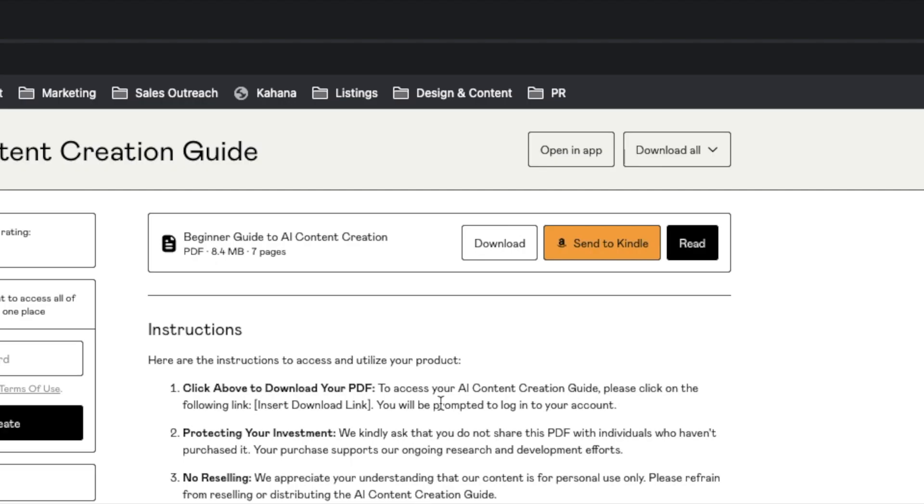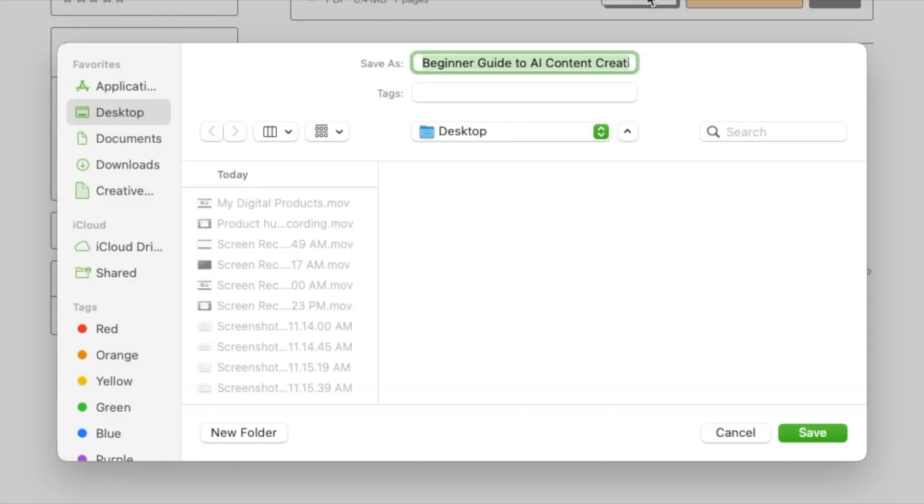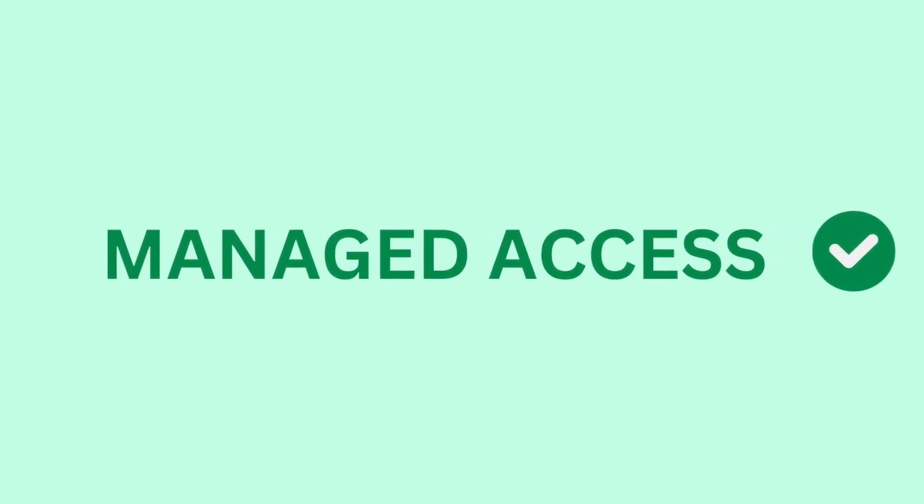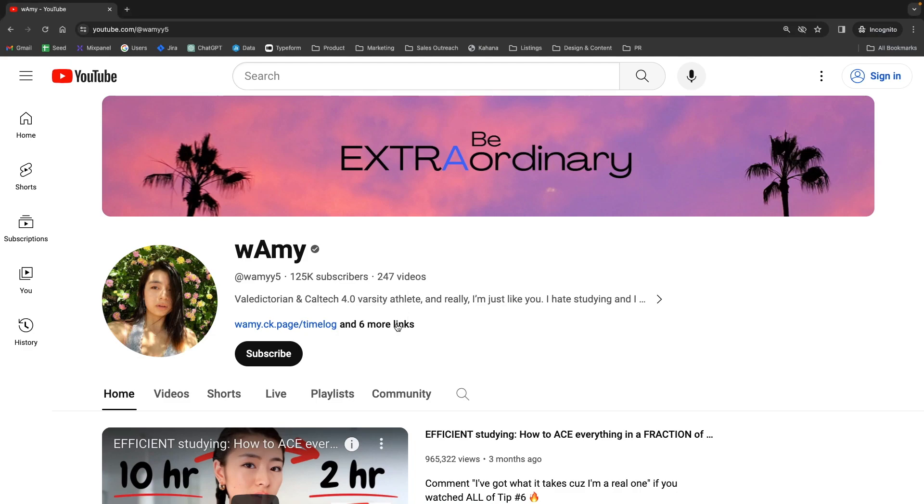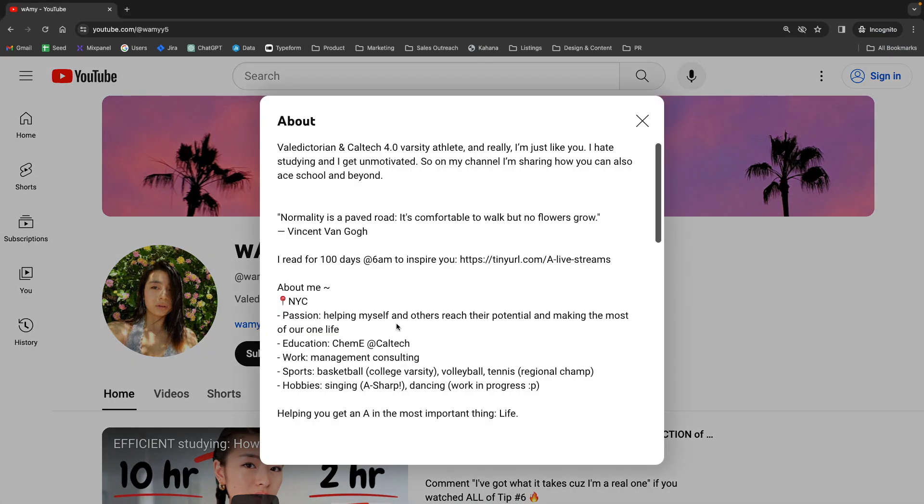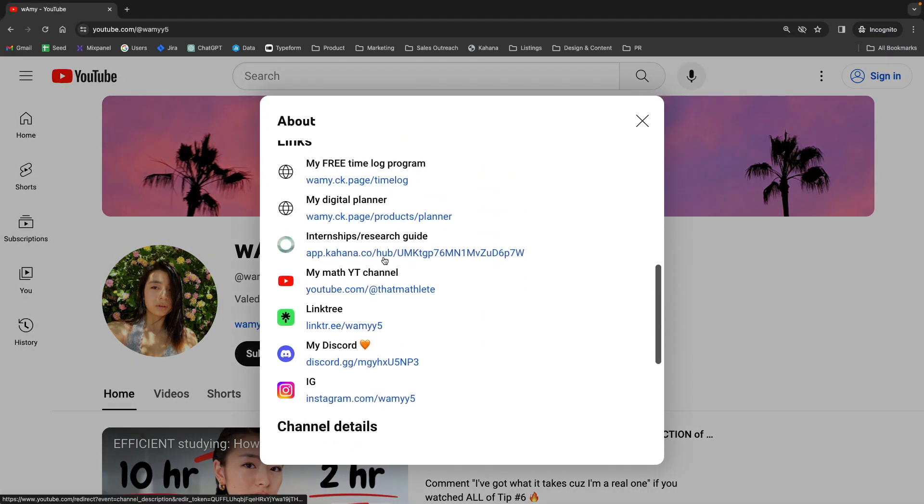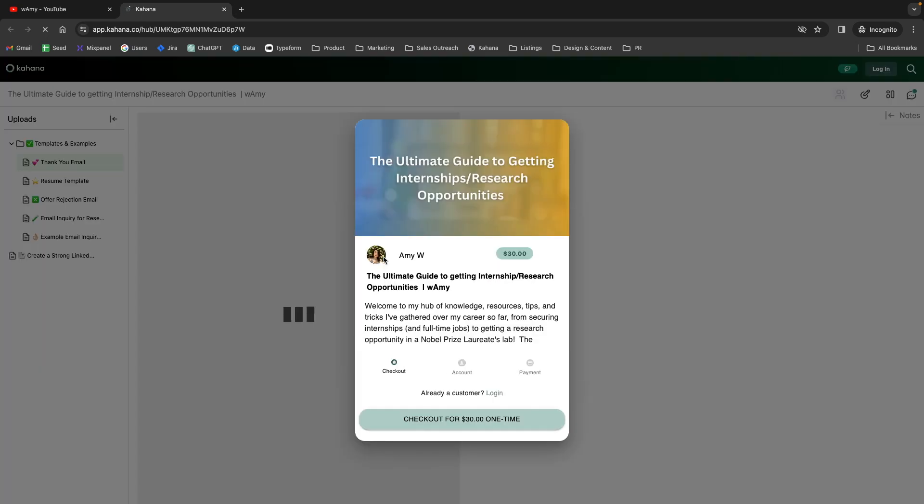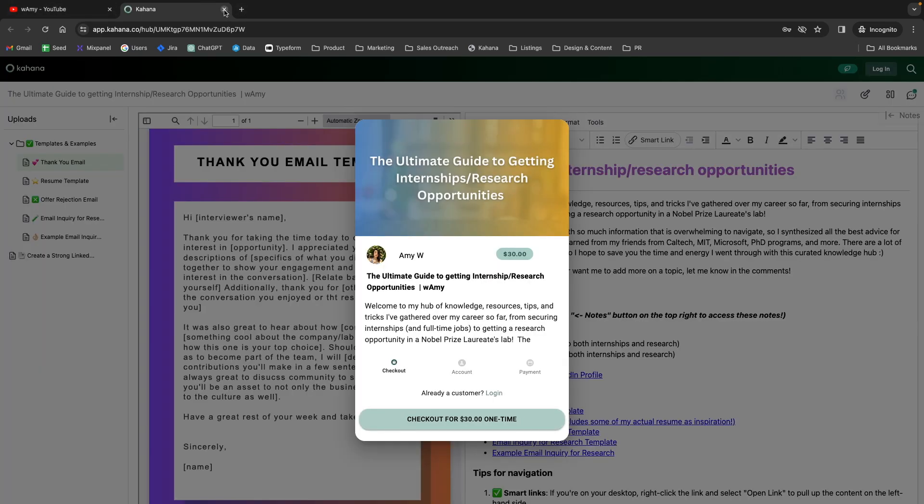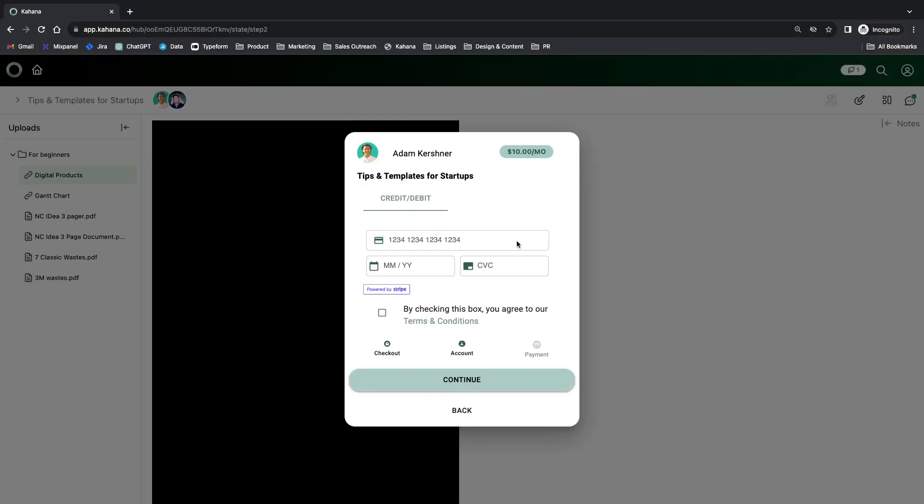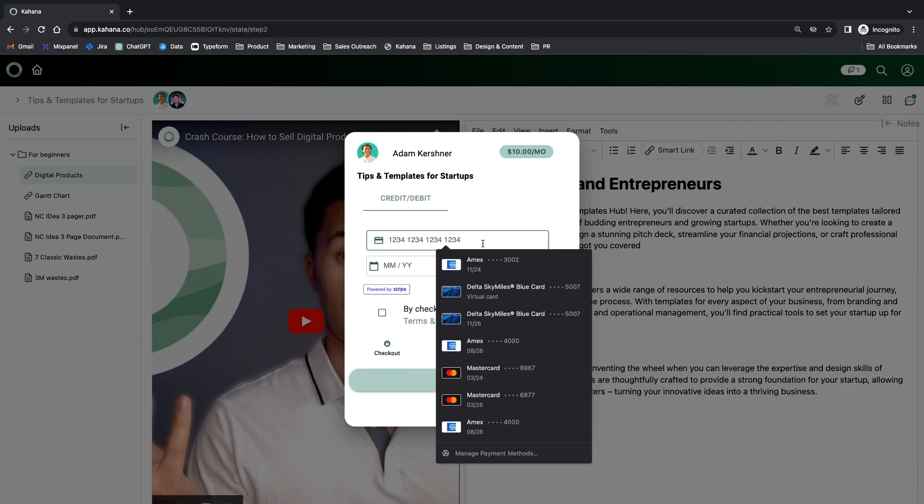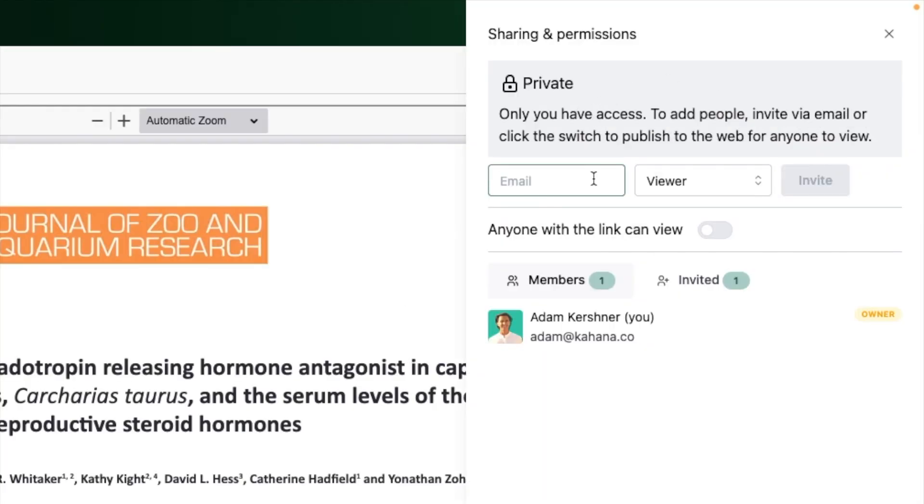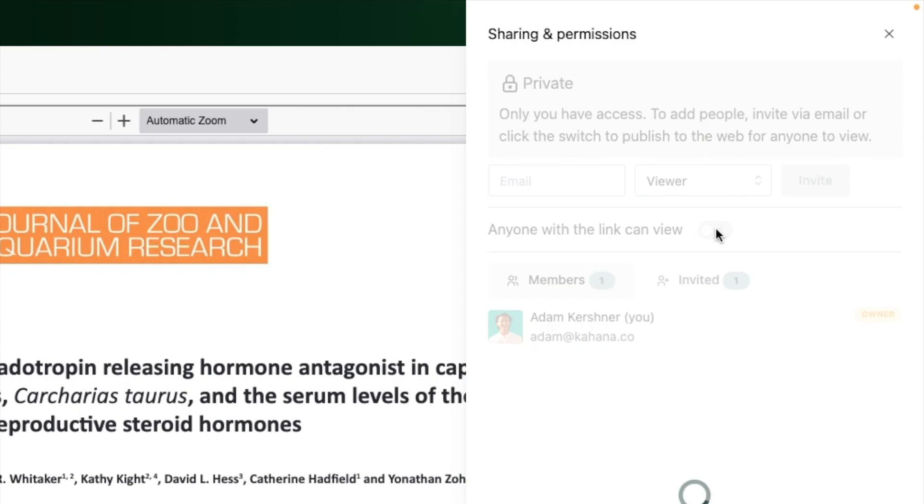You can't be using links to download files if you want to protect your ebooks because people can easily just take the file and do whatever they want with it. What you really need is a managed access solution where you can put the link to your hub anywhere and configure it in a way where only the correct people get access when they click it. This can be determined based on whether they pay, whether you invite them personally, or whether they have access to the link.